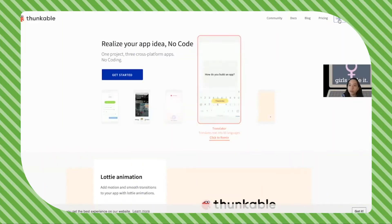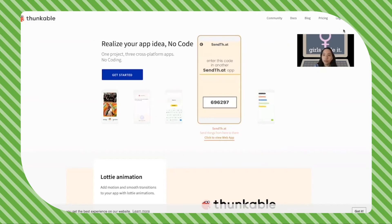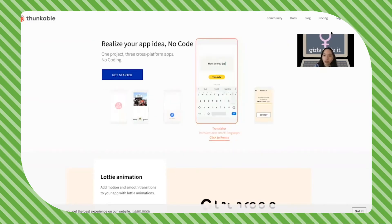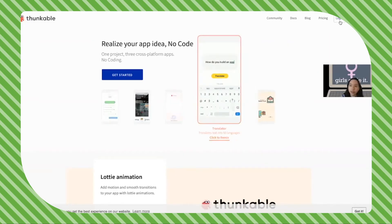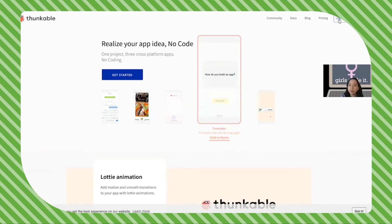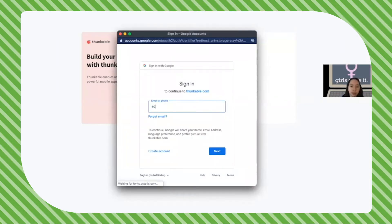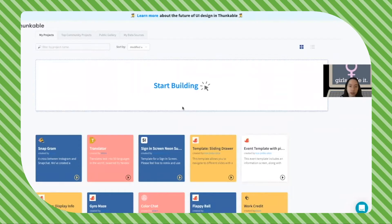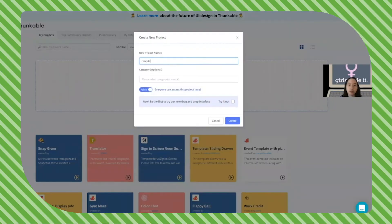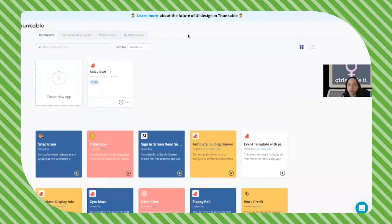Here's the Thunkable site. If you already have an account, go ahead and click log in, but if you don't, that's totally fine — click sign up and you can sign up with your email. Enter your email, click start building, name it whatever you want — like 'the calculator' — and create.